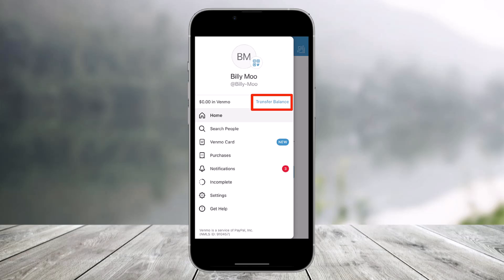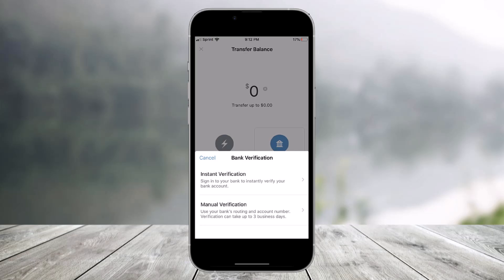First of all, launch the Venmo application. Tap on the three lines from the top left, and here you'll find the option called Transfer Balance. Once you tap on Transfer Balance, at the bottom you have two options.